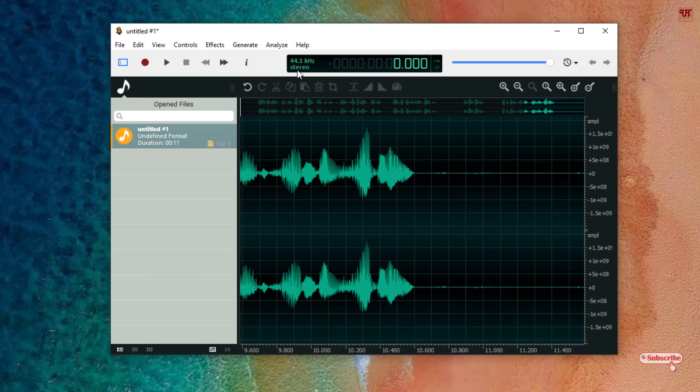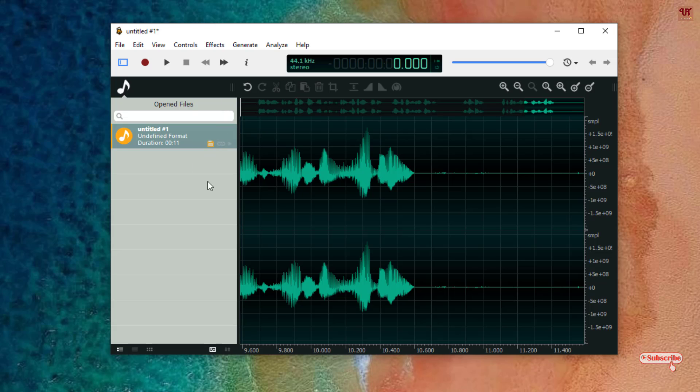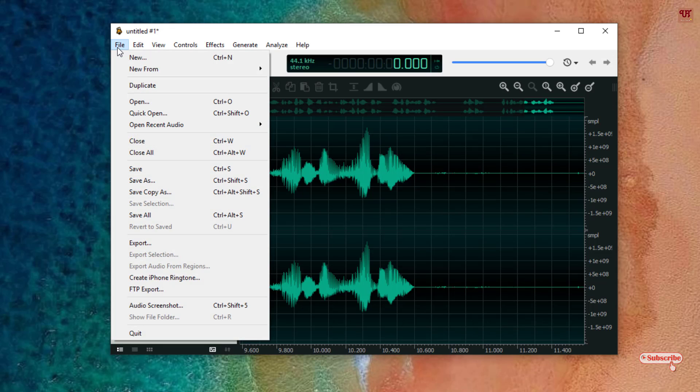Here you can see I'm recording in stereo mode. You can select the mono mode too before recording. Once you're done, what you need to do is save it. Just click on File and you can see here Save.